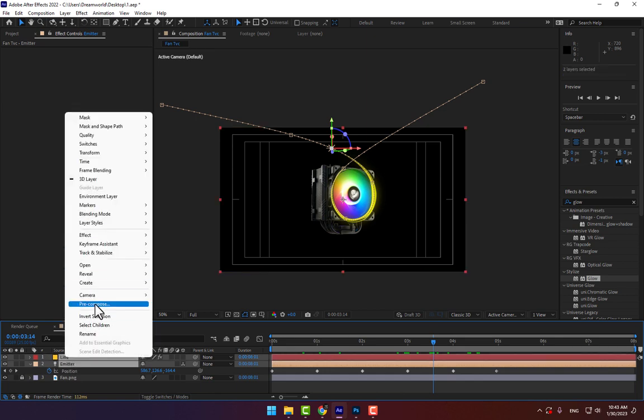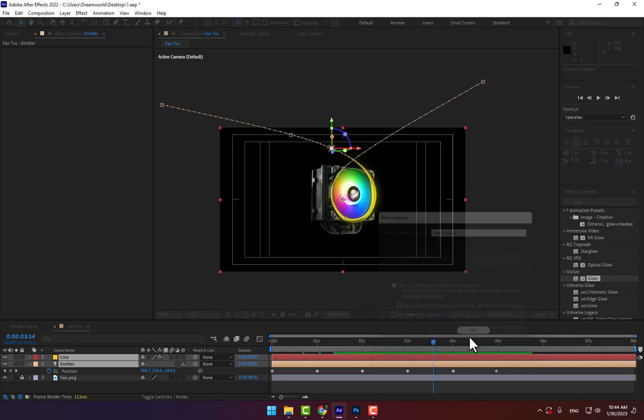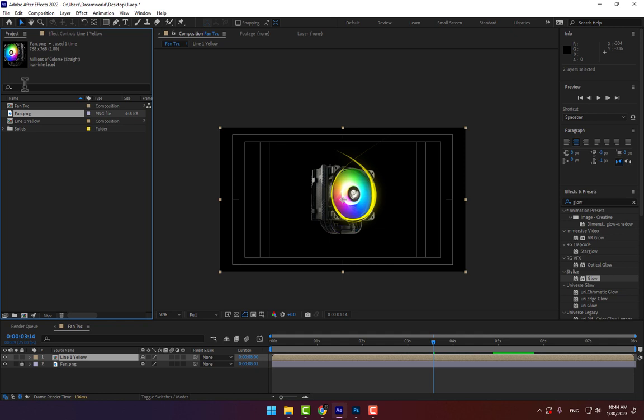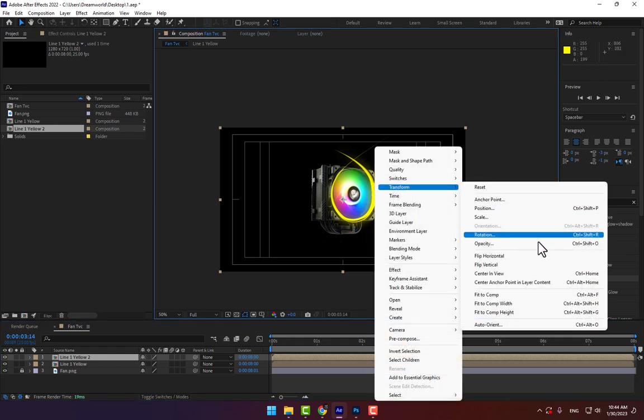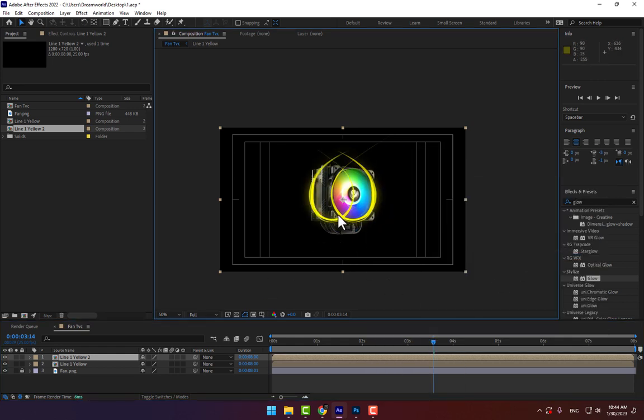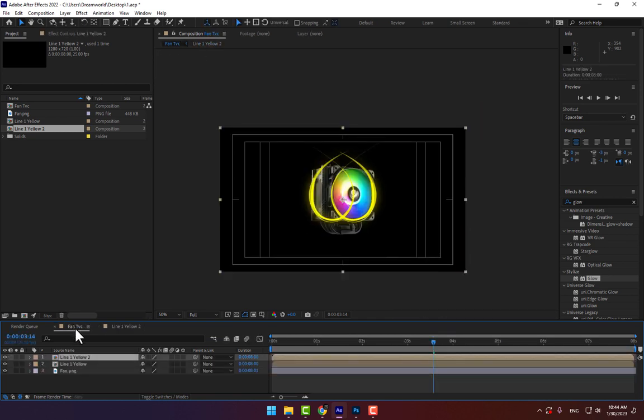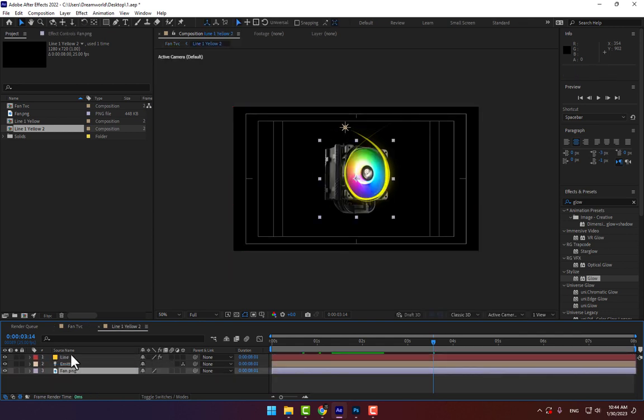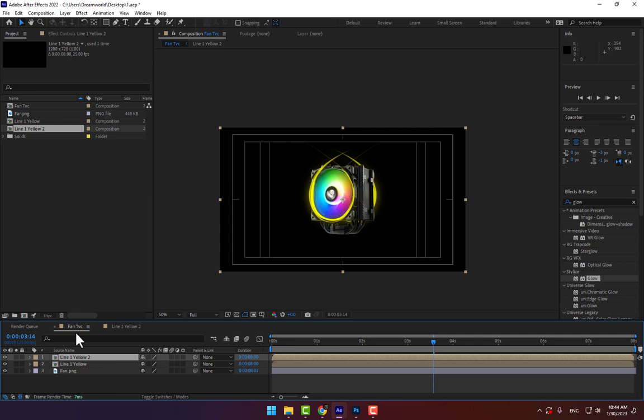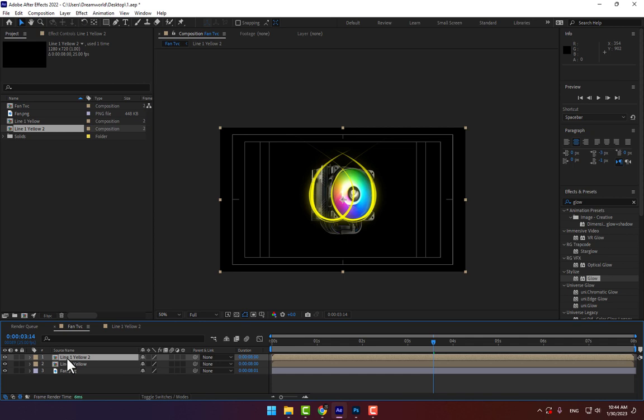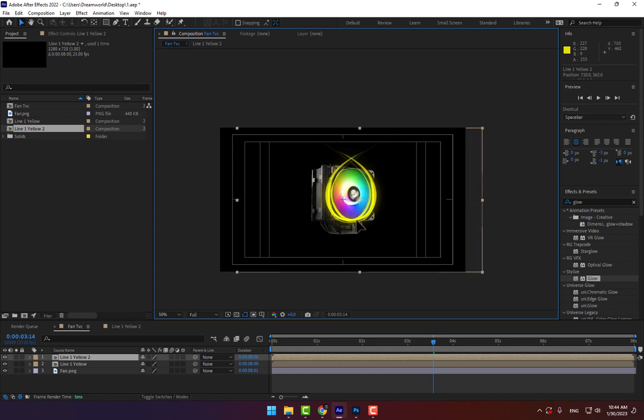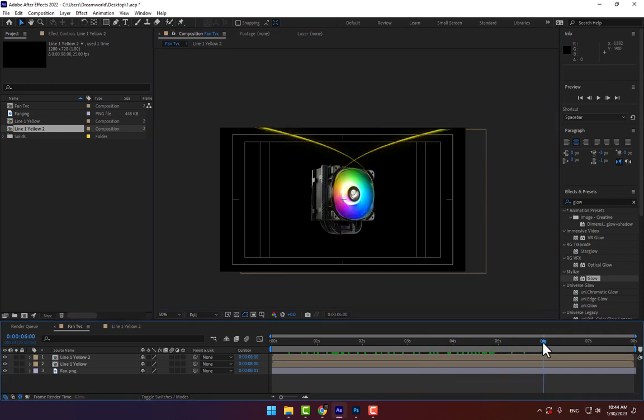Make a pre-compose for the line and light. Make 'Line One Yellow', enter. Go to Project, select Line One Yellow, control+D to duplicate. Drop here and right-click, Transform, Flip Horizontal. So select fan, copy. Double-click here, yellow. Double-click, paste, move it down. Let's check. Move here, play now. Move here, play now. Good.